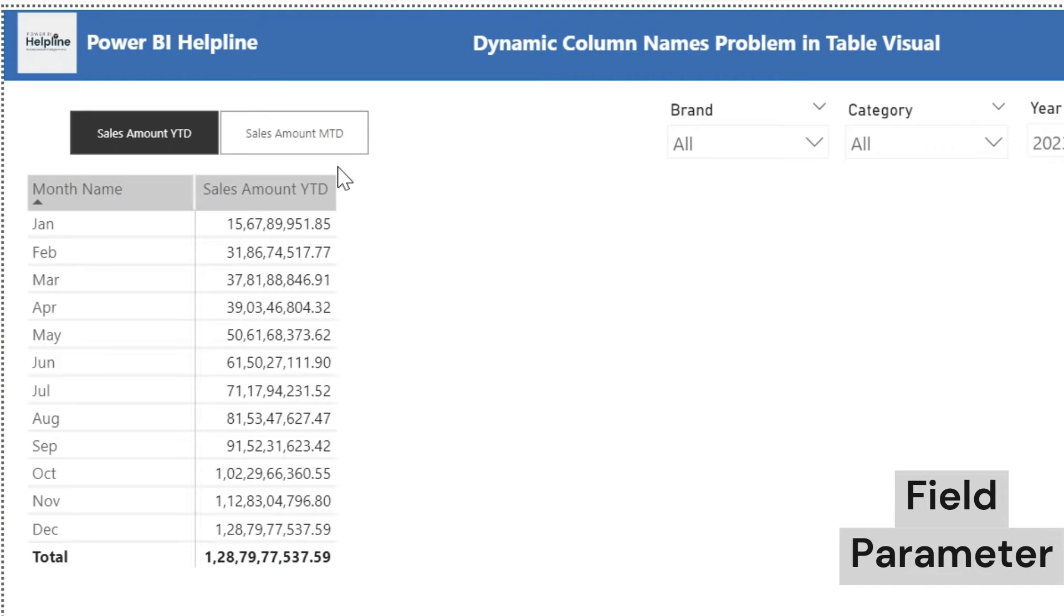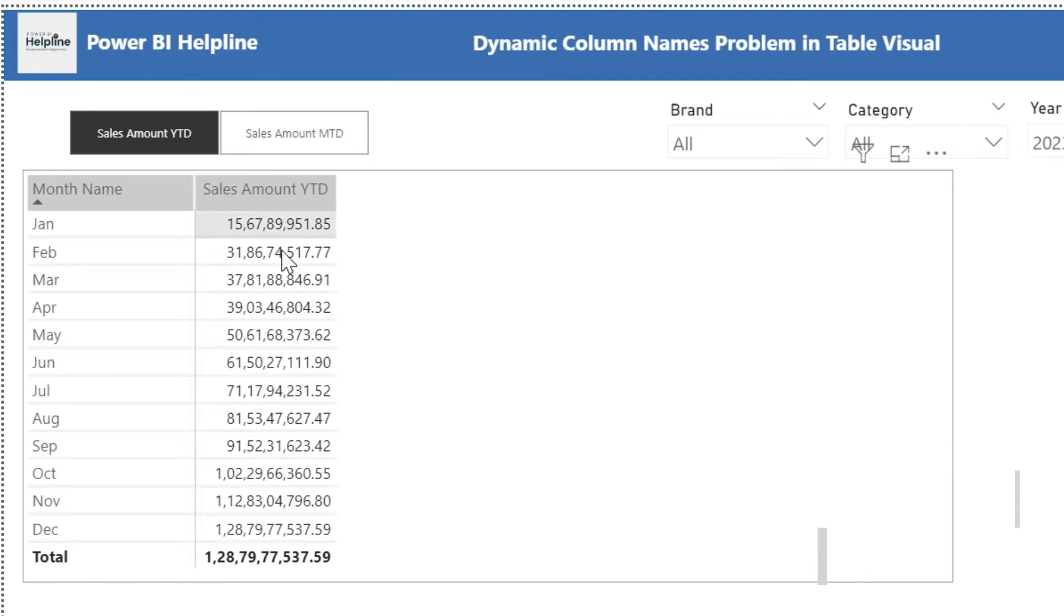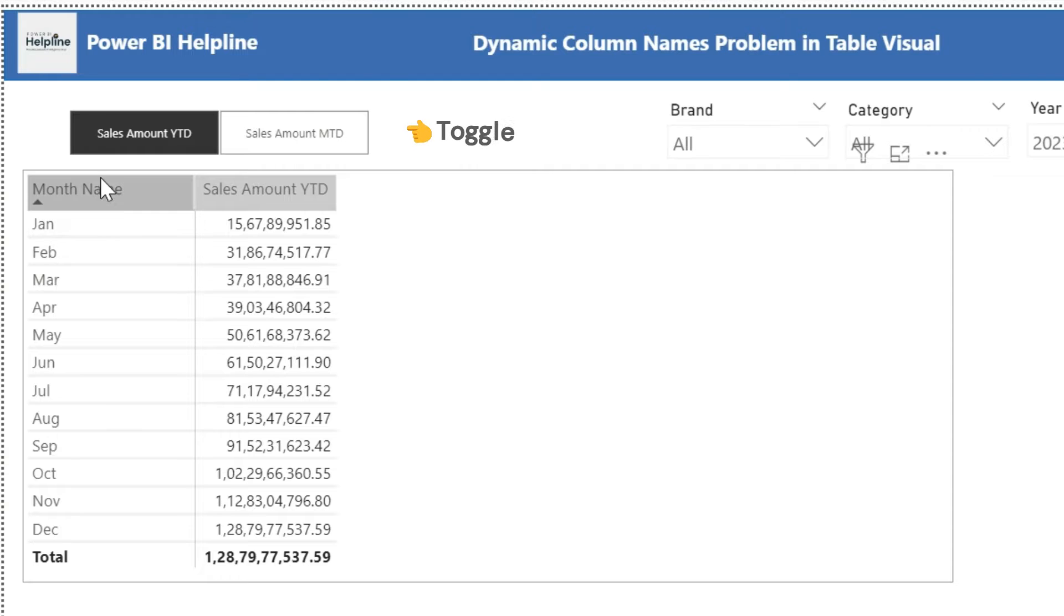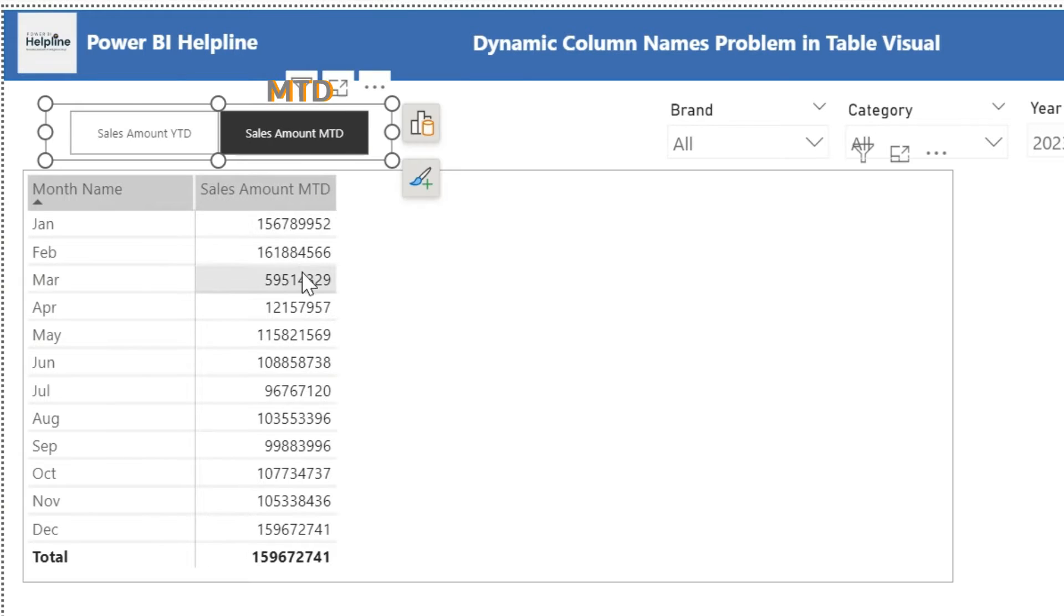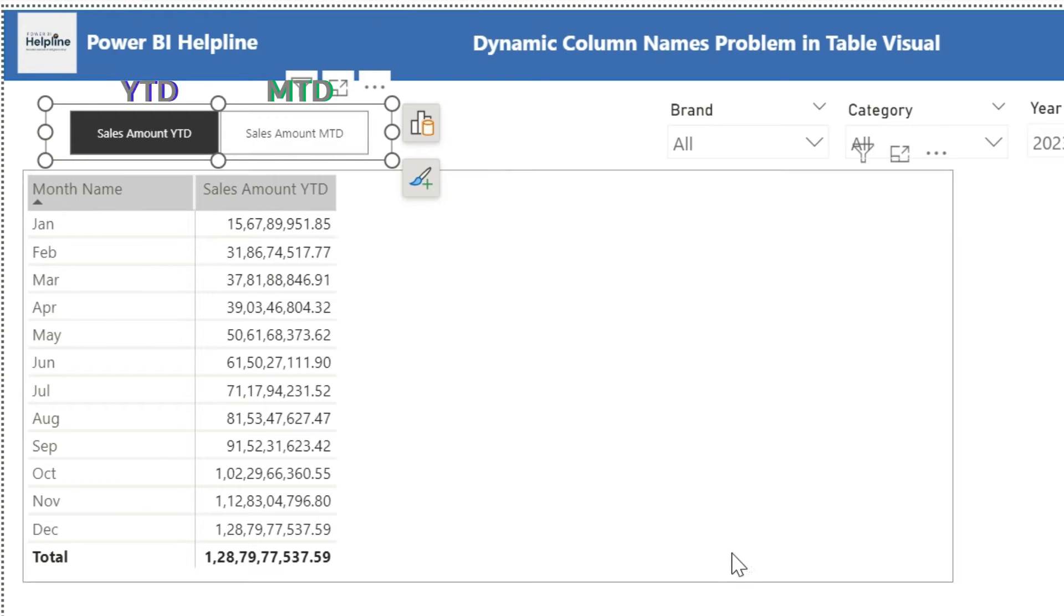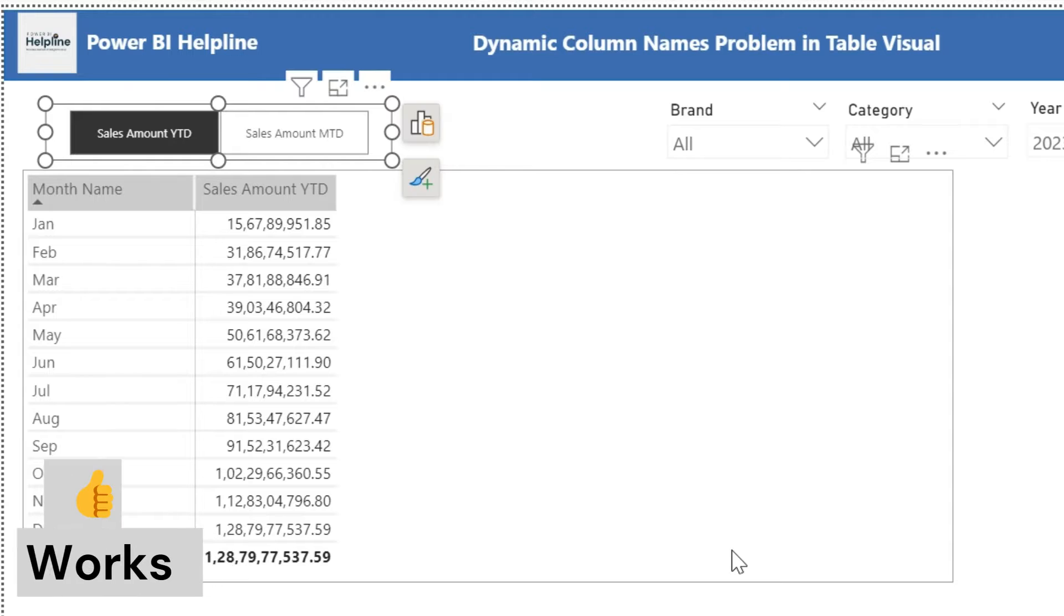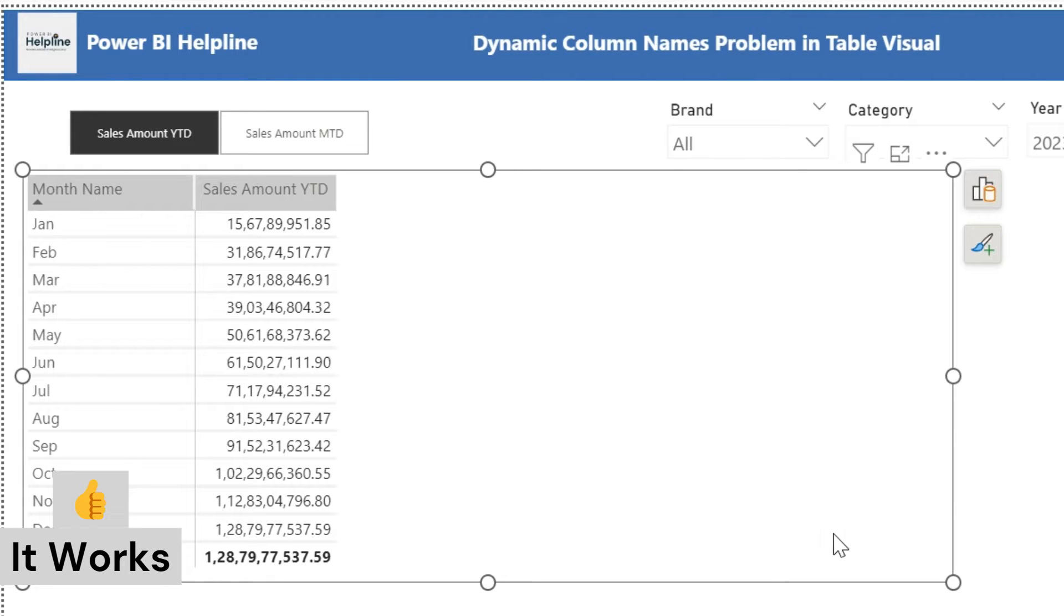Field parameters are very useful. You can dynamically change the fields used in your visuals. Like I have created this toggle button to select MTD or YTD in the below table visual. It works fine for one measure.